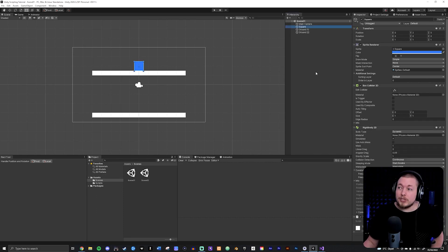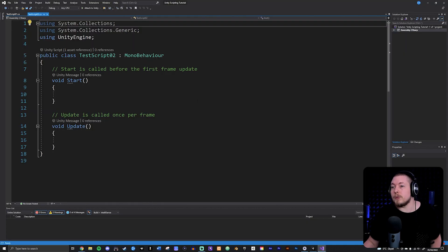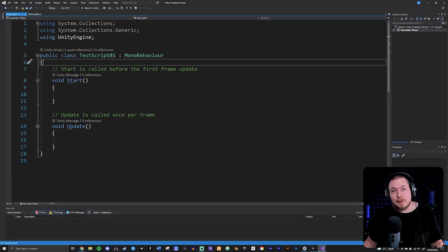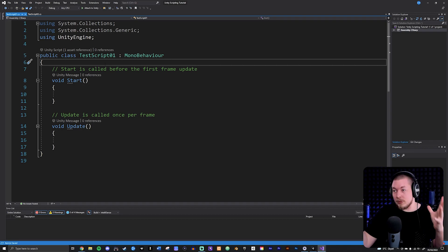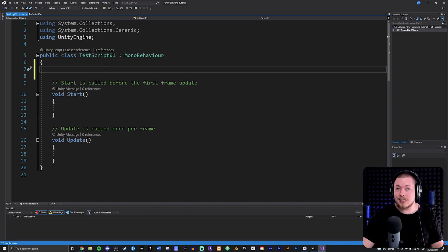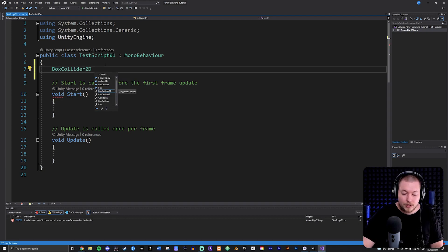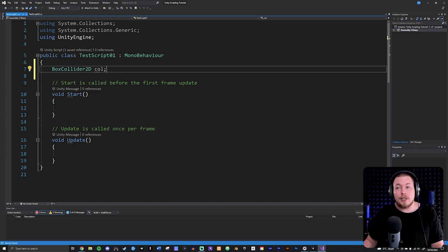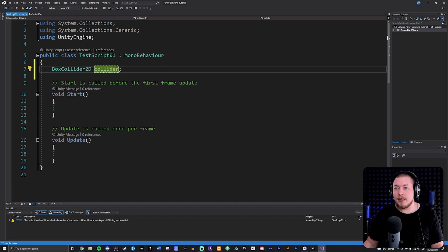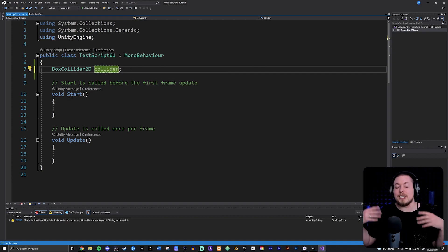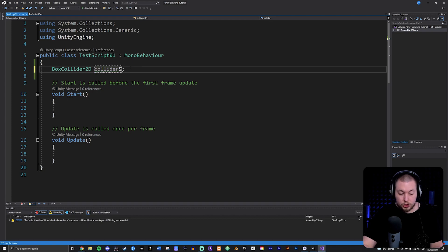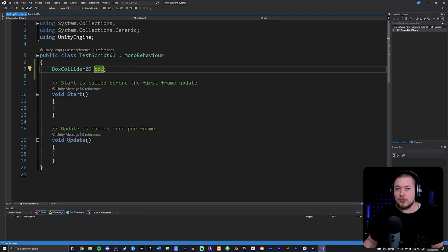I have a script called Test Script 1 attached to my square. The first thing I want to do is create a variable to reference the component I want to enable or disable. In this case it's a BoxCollider2D, and I'm going to call it 'col' for collider. Note that naming it 'collider' would conflict with an existing Unity scripting name, so 'col' works well.